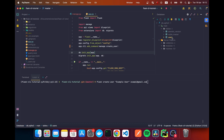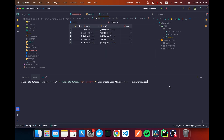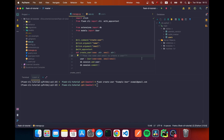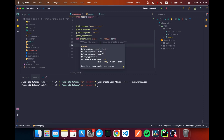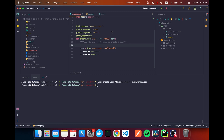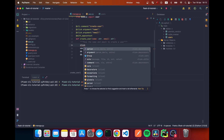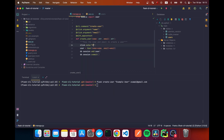Before running, I'll check the database to confirm the user doesn't exist yet. After running the command, the user was created. If we refresh, we can see 'example user' got created. However, we didn't get any feedback in the console, so we want to add 'click.echo' statements — one saying 'Creating user' at the start.